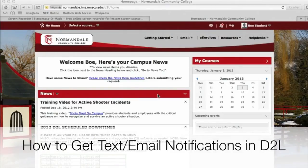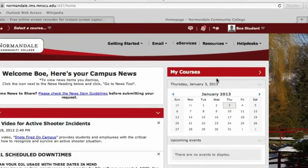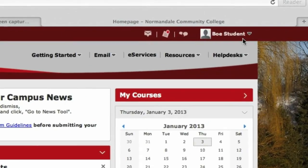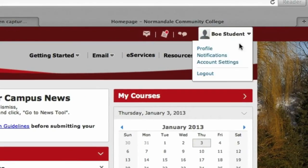In this video, I'm going to show you how you can receive updates about your D2L classes through text messaging or email notifications. To get started, click on the dropdown arrow next to your name in the menu bar, and then click on Notifications.